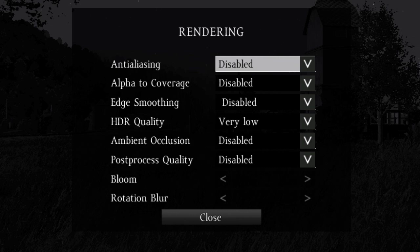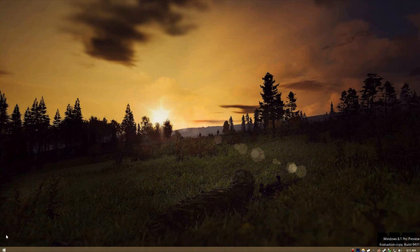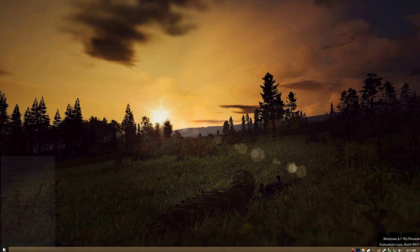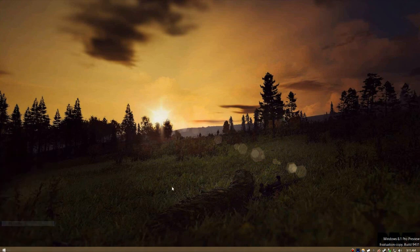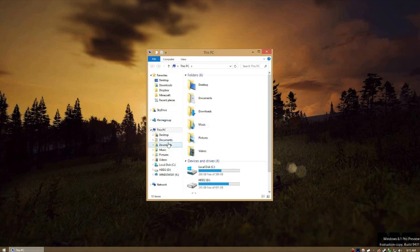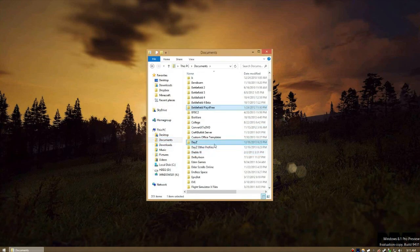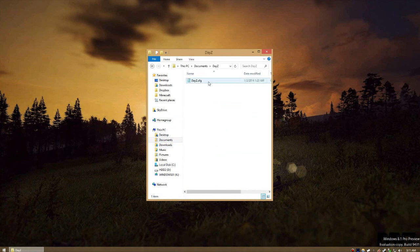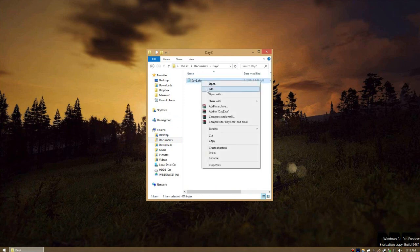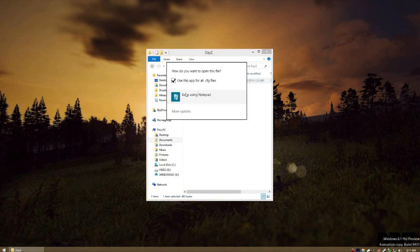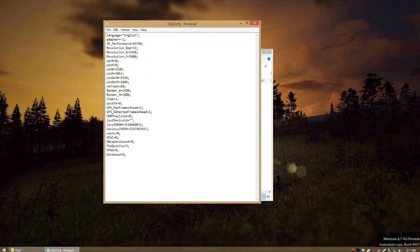The bloom and rotation blur sliders are cosmetic and they don't seem to affect framerate very much, so it just goes to your own personal preference. Now that your in-game settings have been tweaked, let's dig a bit deeper and modify DayZ's configuration files. These changes are completely legal, so don't worry about getting banned for hacking or anything like that. In Windows Explorer, navigate to your My Documents directory and find the DayZ folder. Inside this folder will be a file called DayZ.cfg. Right-click this file and open it in Notepad.